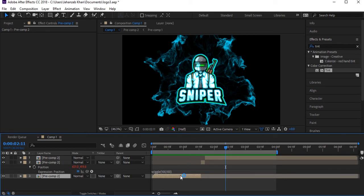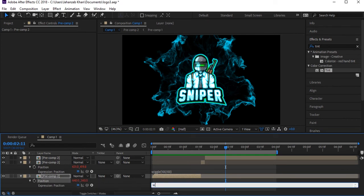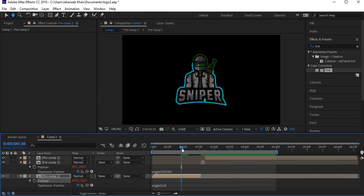For the first layer, press P and Alt+click the stopwatch, then type 'wiggle' — on the start it will have a little shake. Do the same for the third layer.